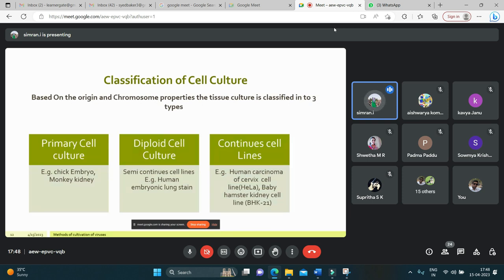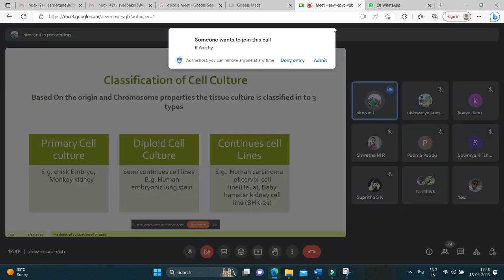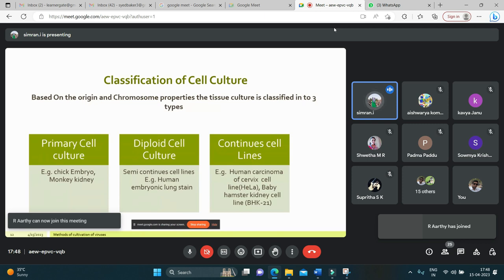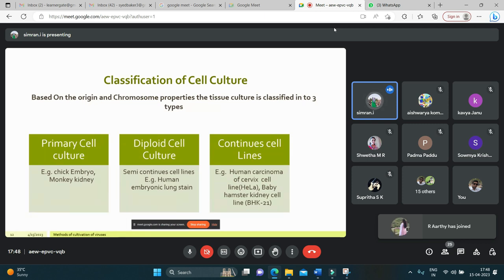Based on the origin and chromosome properties, tissue culture is classified into three types. In primary cell culture — examples include chick embryo and monkey's kidney — the normal cells are freshly taken from animal or human body. They are able to grow for only a limited time and cannot be maintained in serial dilution. This method is useful for primary isolation of viruses and vaccine production.